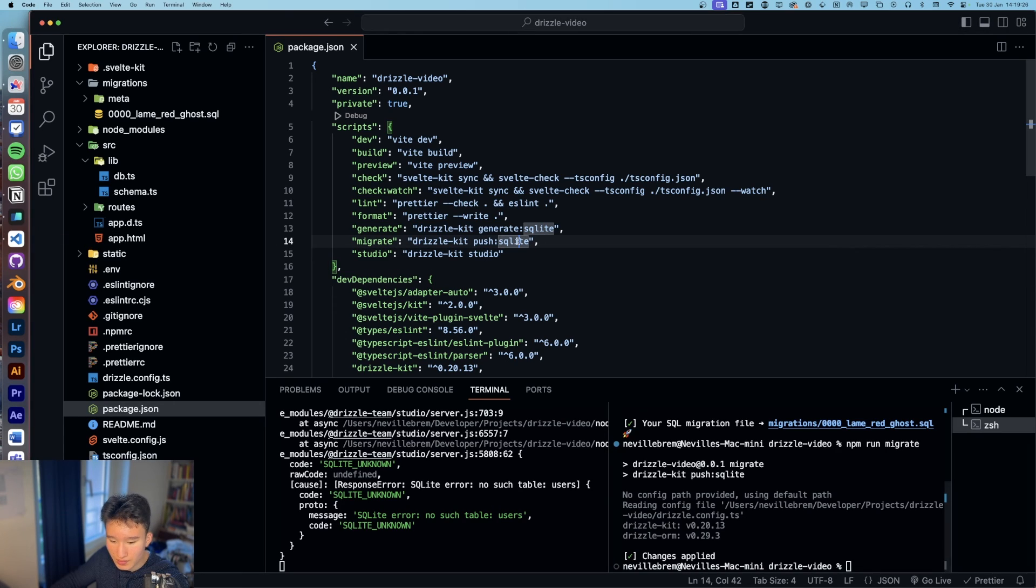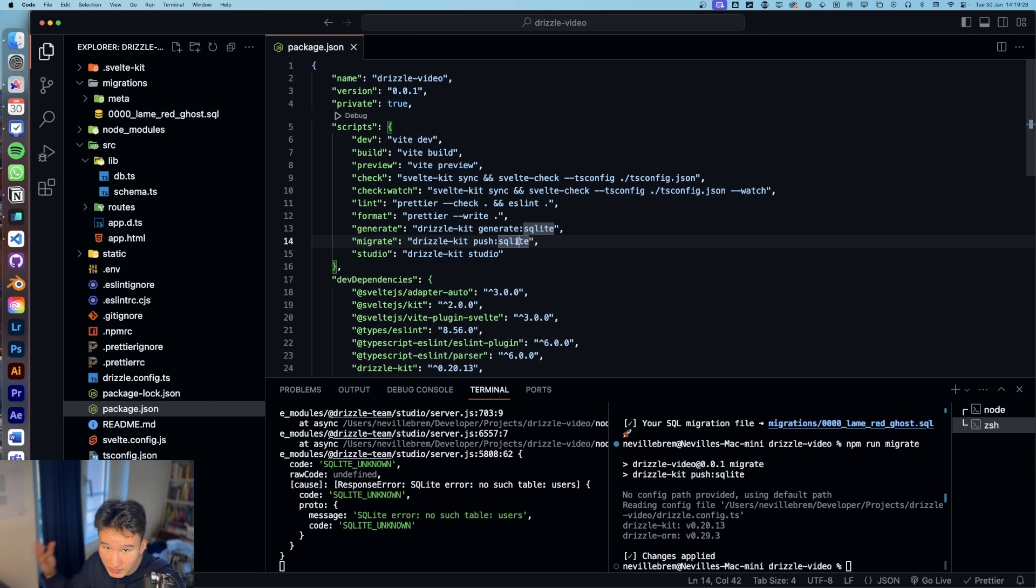So yeah, that was basically the whole setup. In the next episode, I am going to cover how to query the database and how to create data in the database. But yeah, take this as a little quick guide for setting up drizzle with your SvelteKit application. And we're going to see us in the next video.